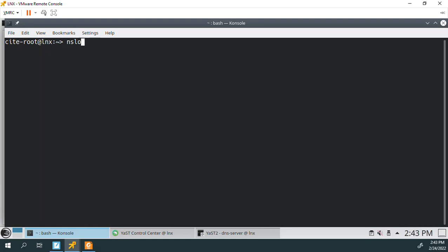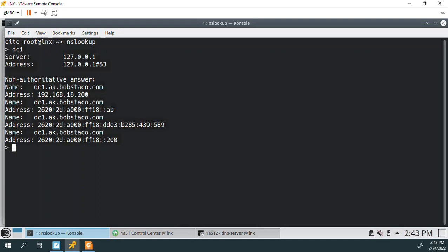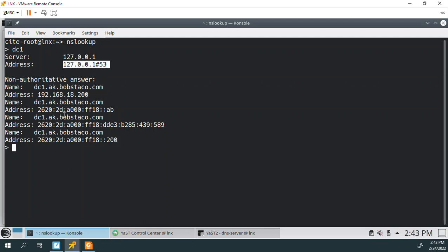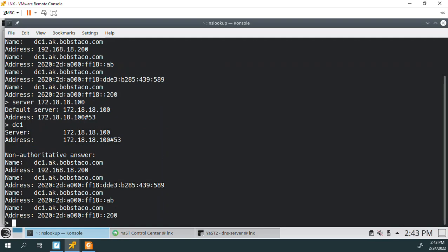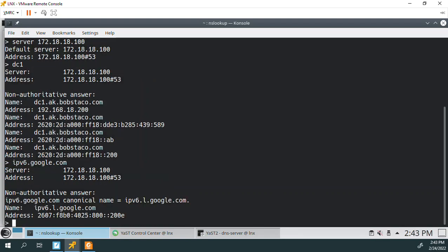So I'm gonna open the NSLOOKUP. And I'm gonna ask it then for DC-1. Now I want you to notice here that it is coming out of, this is coming from LNX. In other words, it's using loopback. Okay, now another way to verify that would be to use the server value. We could say server 172.18.18.100. Of course, again, those are my values. And then we could ask it, tell us about DC-1. And it knows about DC-1. Tell us about IPv6.google.com. Okay, it was able to resolve that.